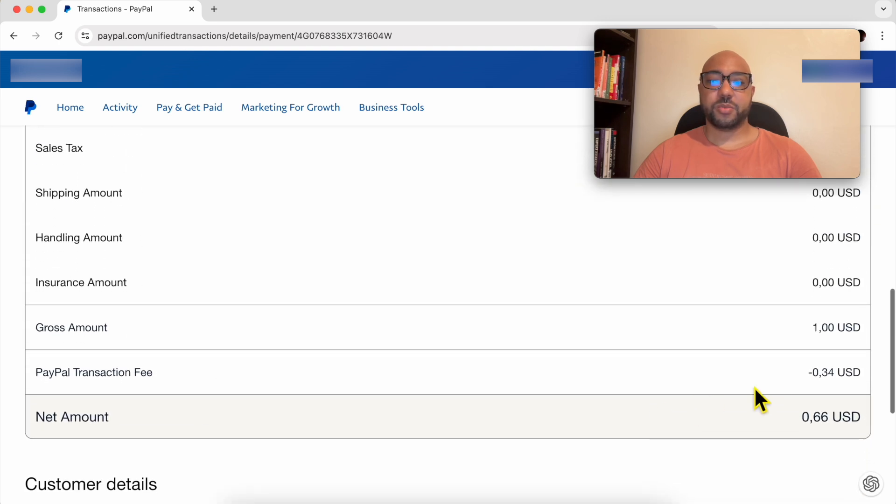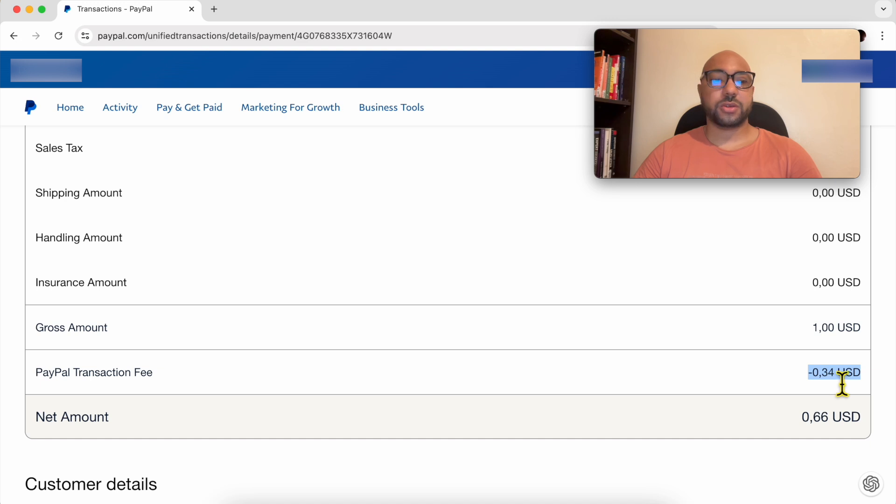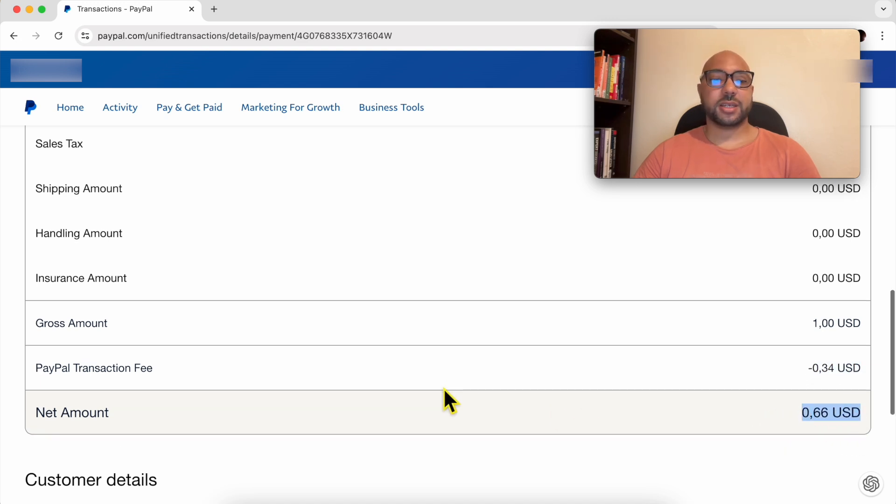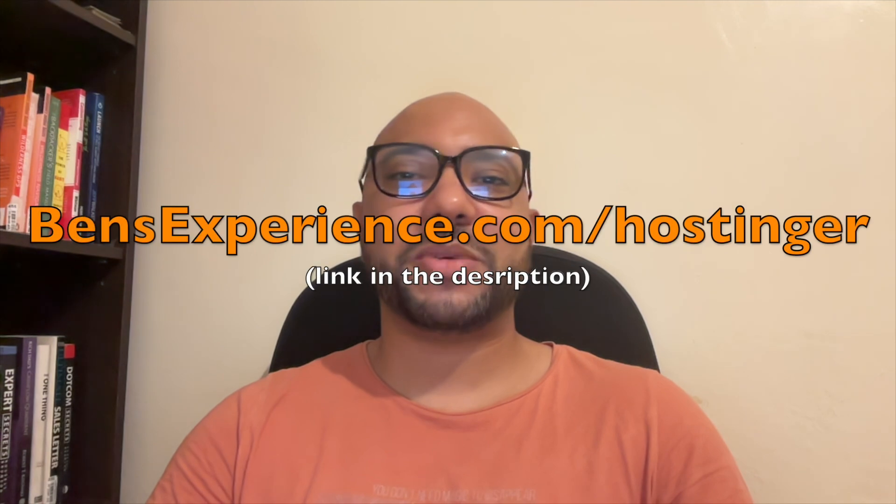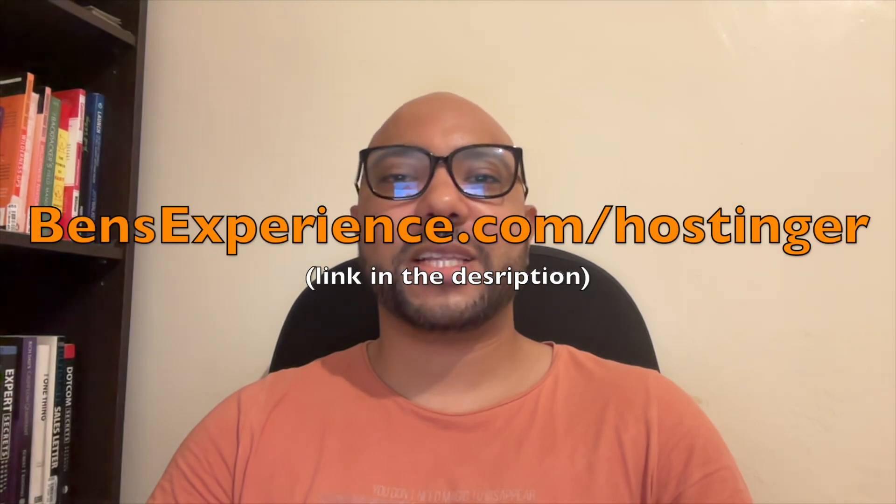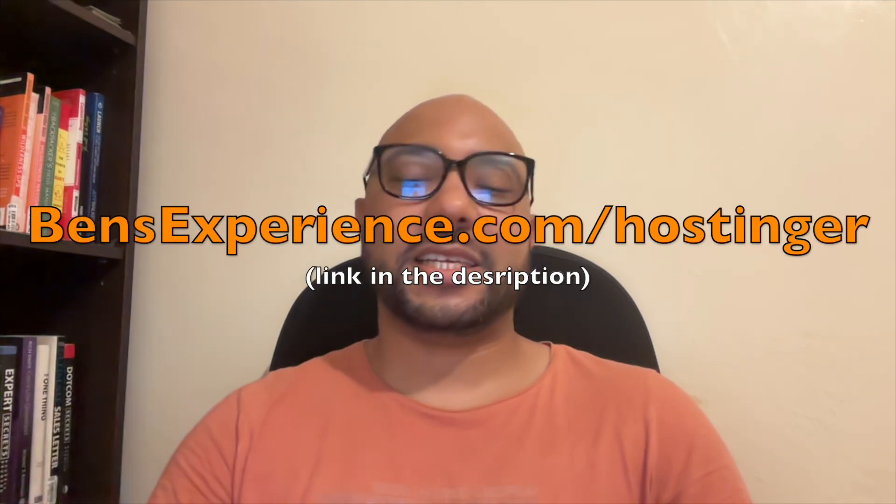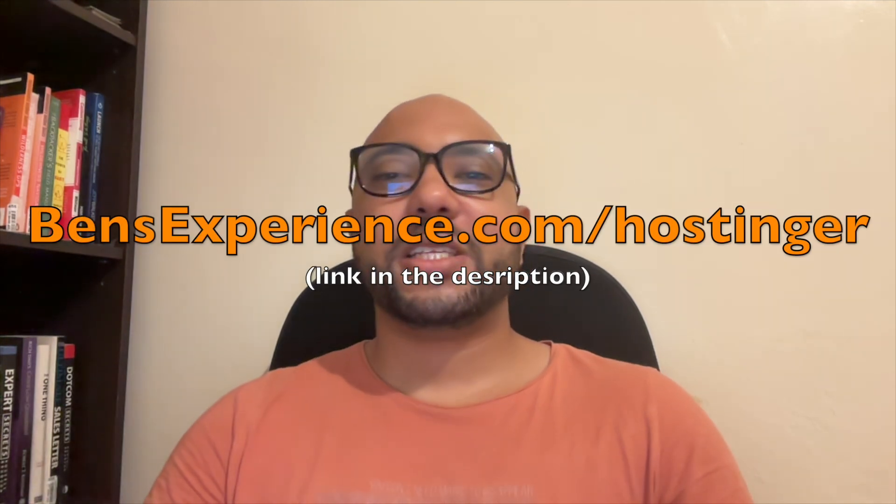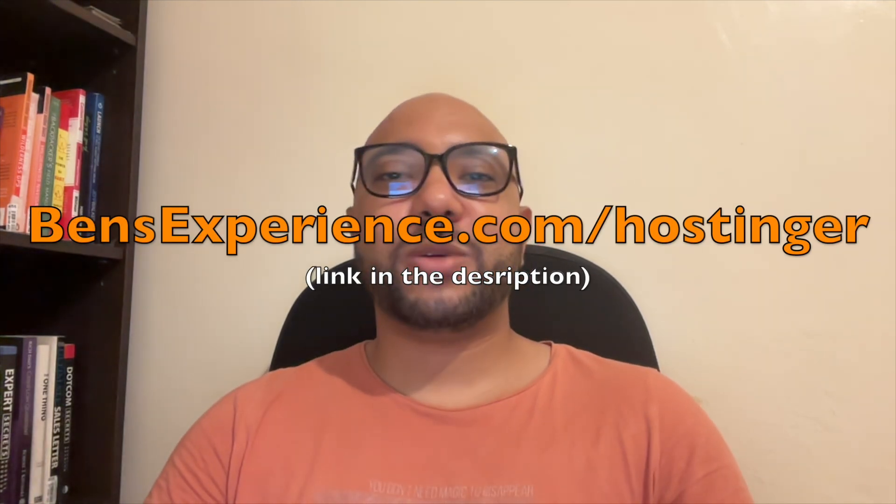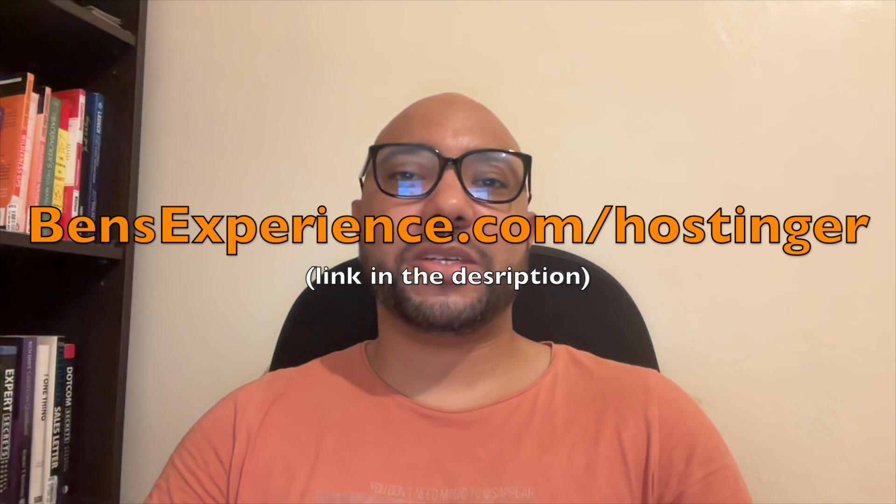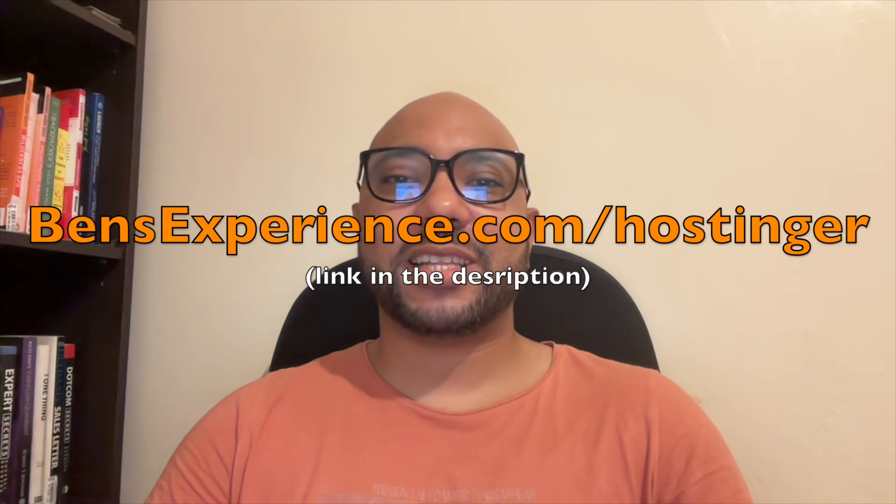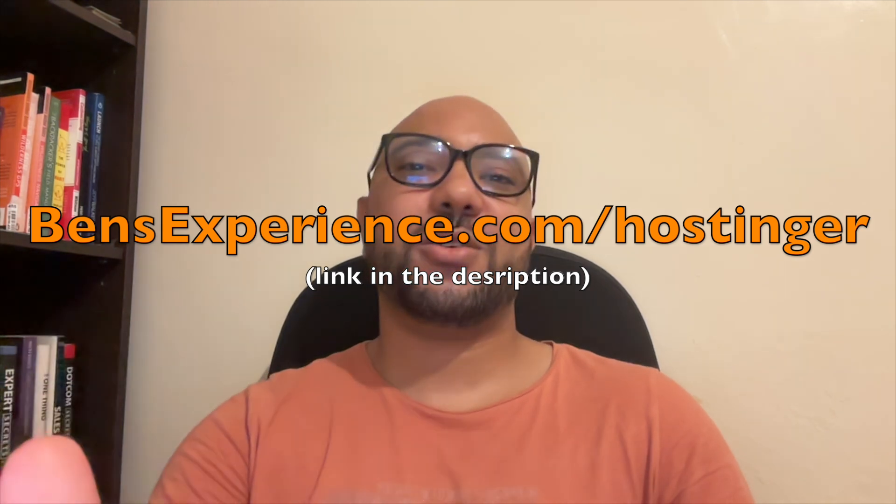The PayPal fee was 0.34 dollars and the net amount is 0.66 dollars. If this tutorial was helpful for you and you want to get your Hostinger website builder account, you can use my affiliate link which is BenzExperience.com slash Hostinger, link in the description. Using this link will definitely support me create more content like this, so thank you for your support.